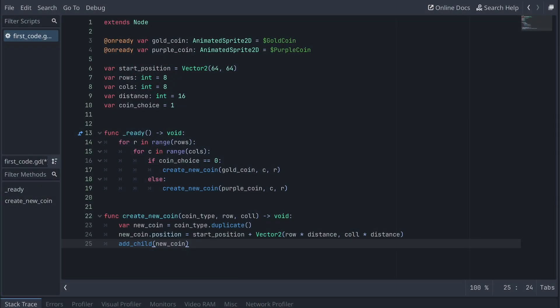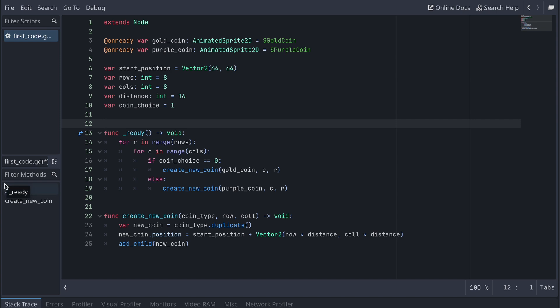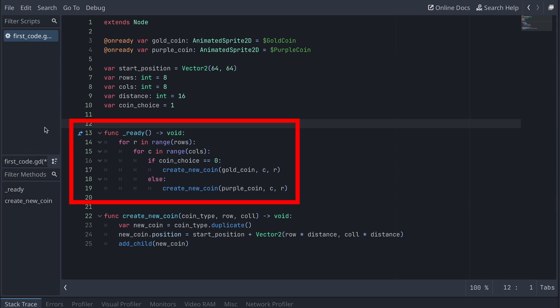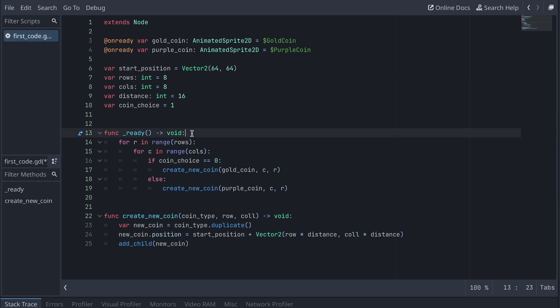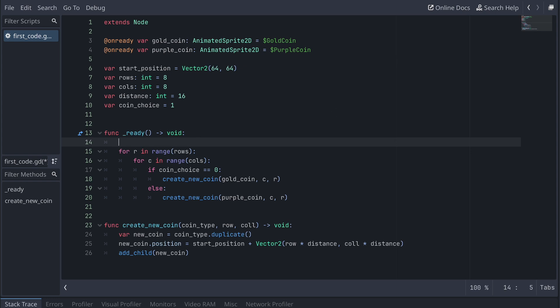The first bug-finding technique most people usually start out with is using debug messages. So let's take a look at our example project here. Just by reading the code, I have an idea that the first part of the code that's run is this up here. I mean, isn't that why it says 'ready' here? But just trusting my intuition isn't always the best thing — I want some kind of proof. So let's try to write a message for ourselves here in the line right after the one that says 'func underscore ready void'.